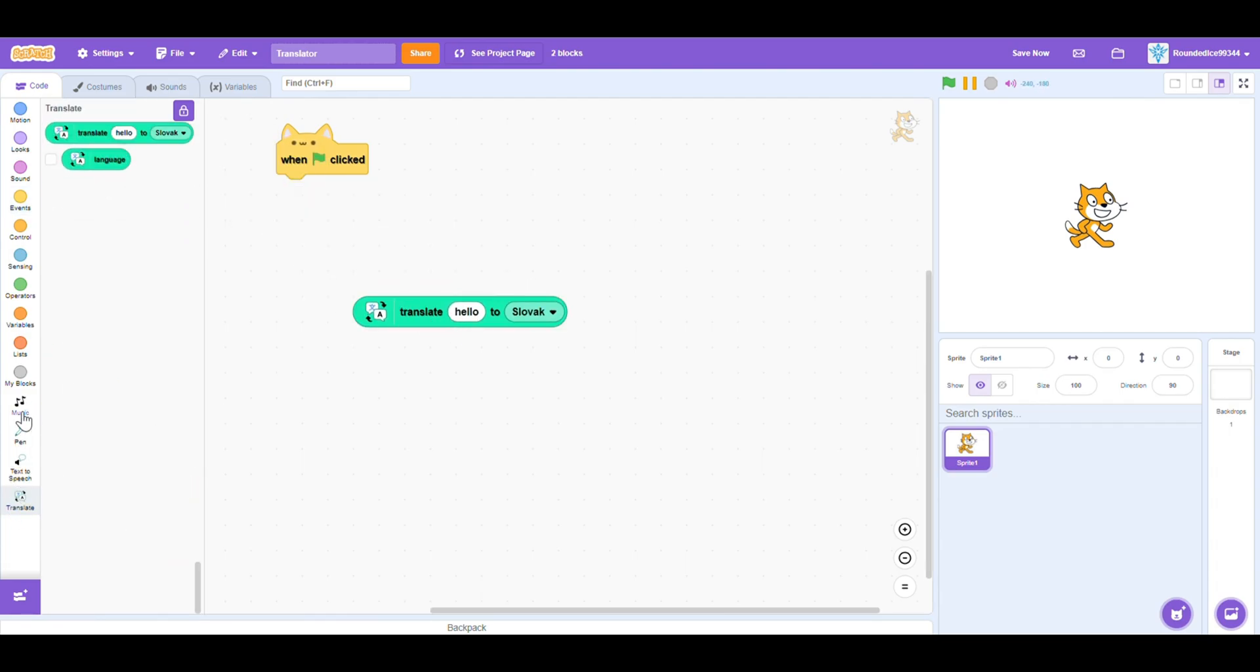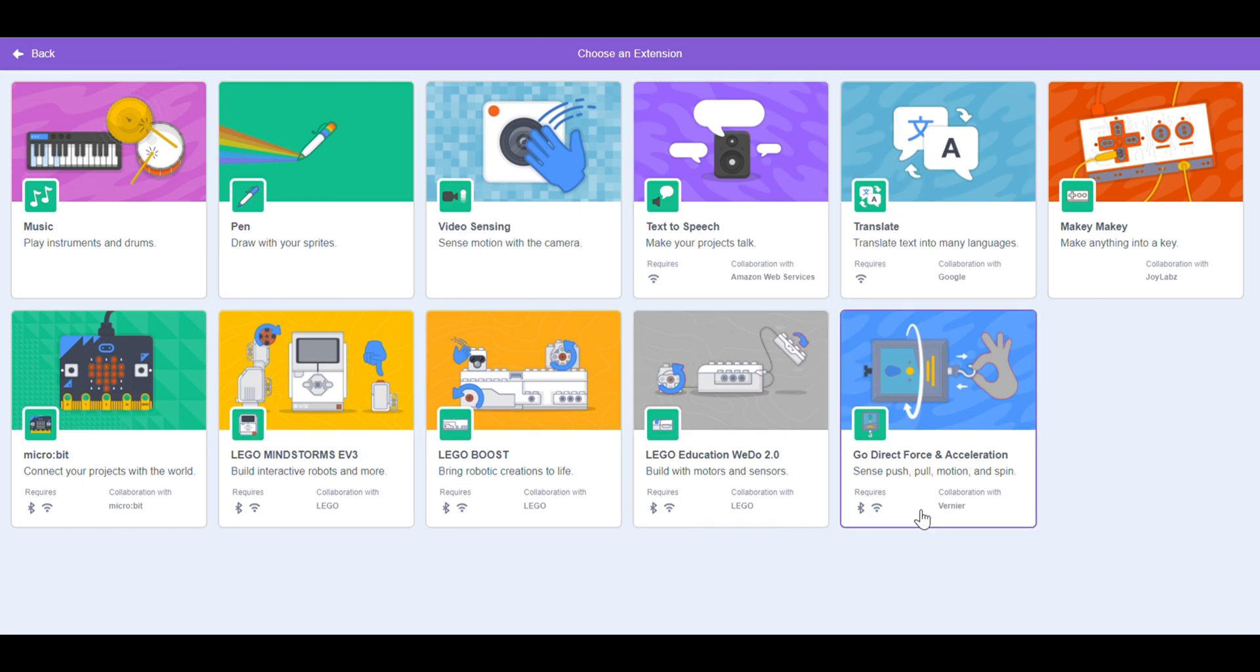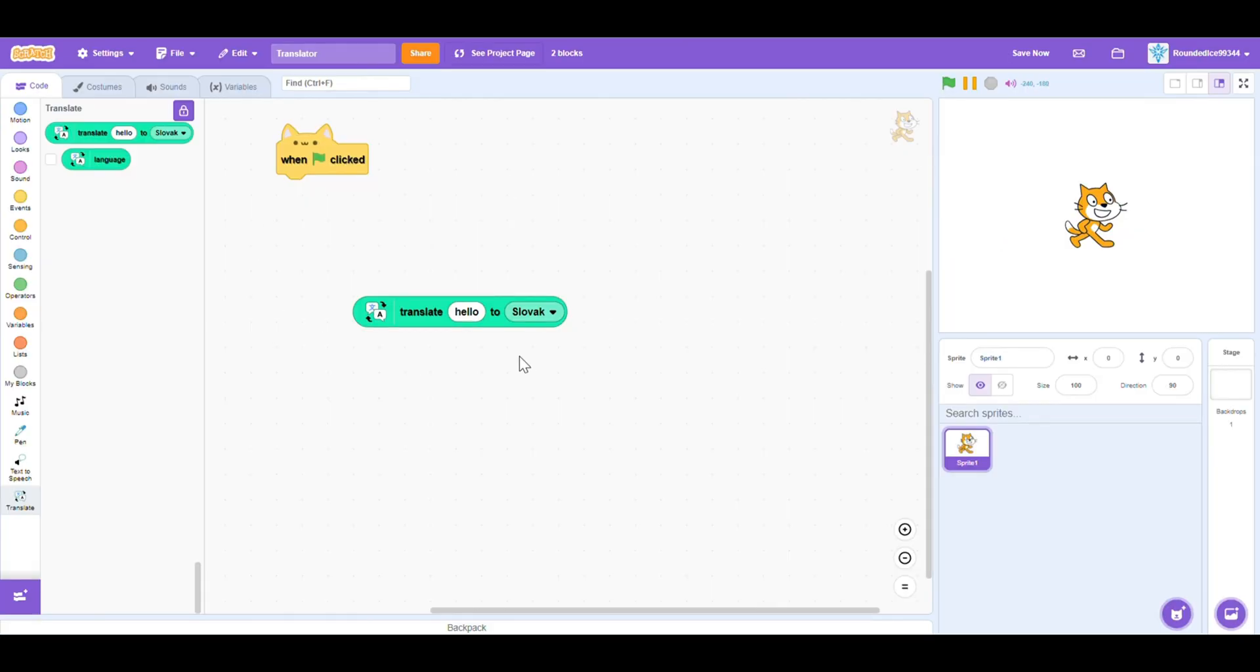If you're wondering how I got these extensions, press this purple button at the bottom that says add extension when I hover, and then press translate. You'll need Wi-Fi, so make sure to turn on your internet connection so that you can use the translate extension properly.